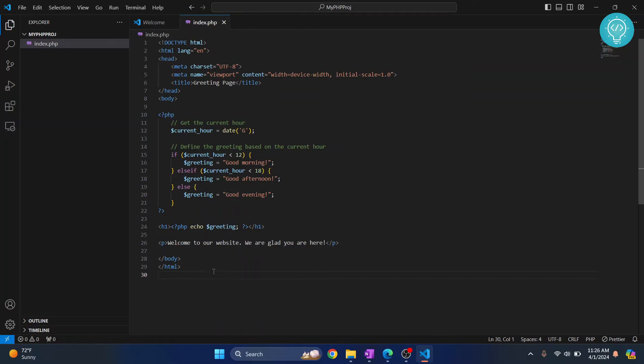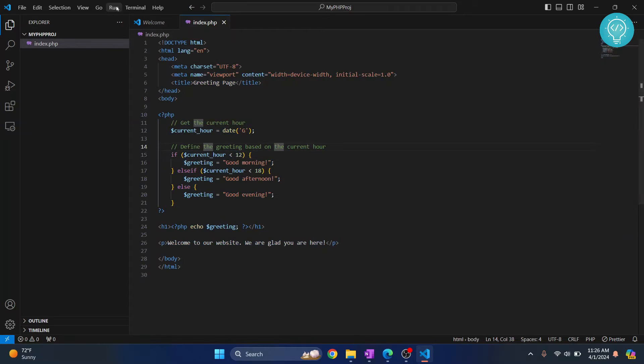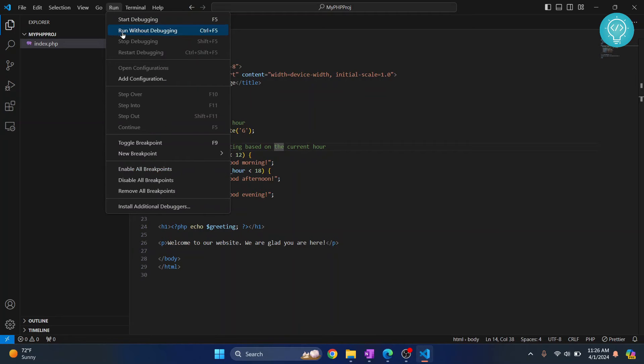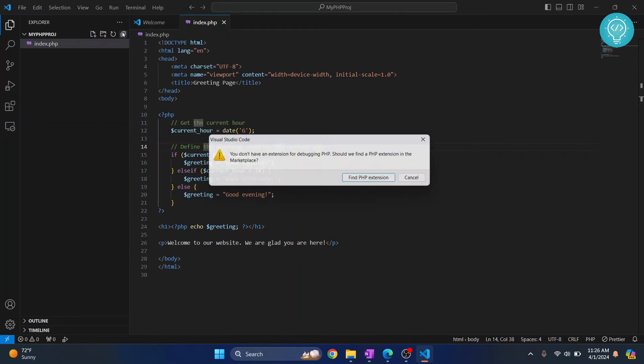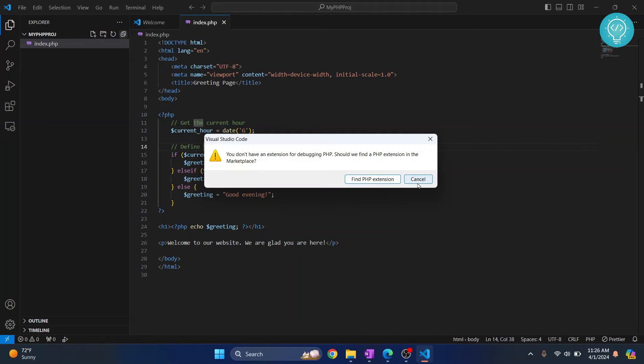Let's try to run this. Click on Run and click on Run Without Debugging, and as you can see, you'll get this message that says there is no PHP extension.